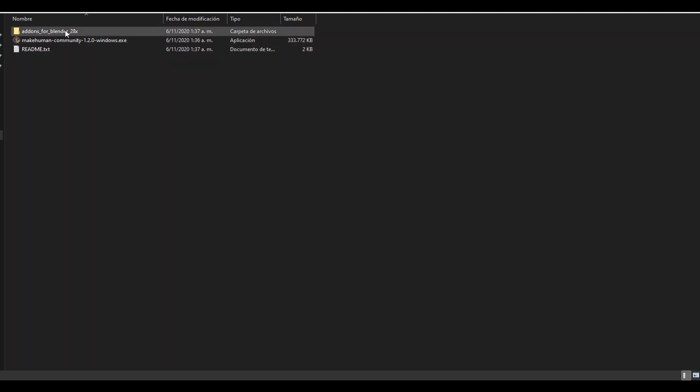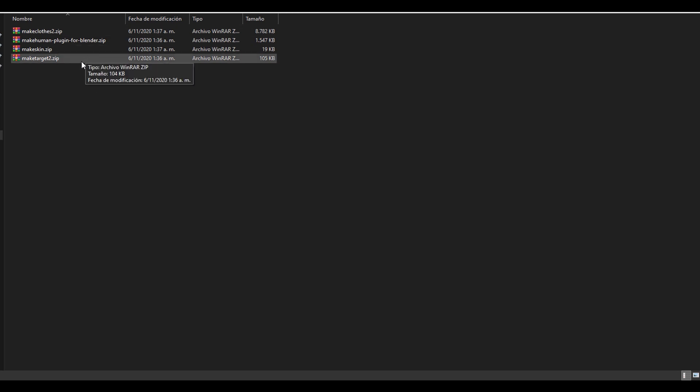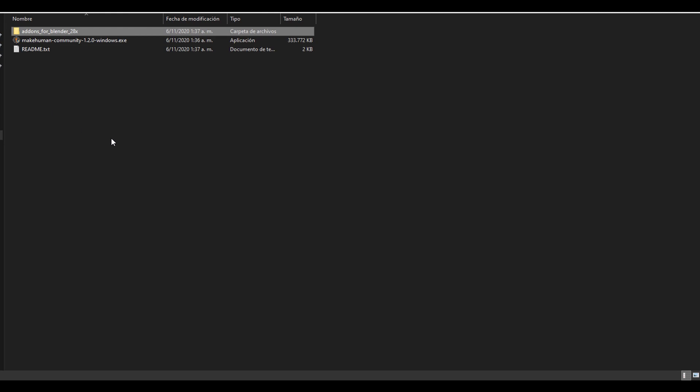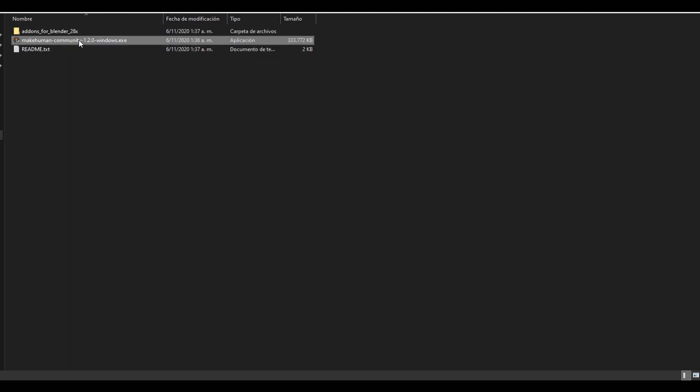About the add-ons or plugins, I'm just going to install the MakeHuman plugin for Blender. First, you need to install the software. You start it normally, like right-click or double-click, and then install it normally. But in my case, I already installed it.